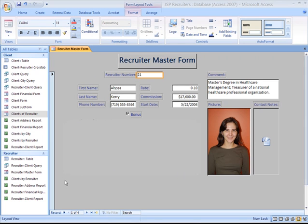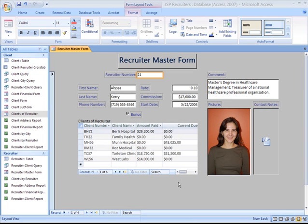This video will show you how to add a subform to a Master Form. A subform is a control that displays one form as a part of another form. In this case, the Clients of Recruiter Form is a subform of the Recruiter Master Form. You can see this in the Property Sheet for the Clients of Recruiter subform.